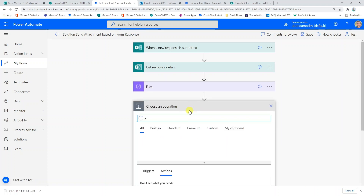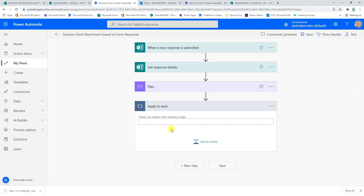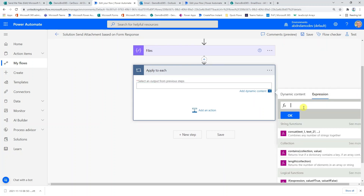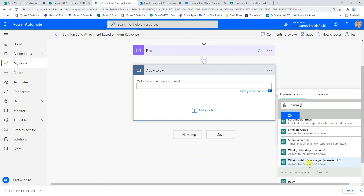The next step is to create an 'Apply to each' action. Based on all the ticked answers, which return an array, we want to loop through them and get each file and its content, then create a new array of file content to send via email. Inside the Apply to each, I'm going to use an expression called JSON. This ensures the string returned from Microsoft Forms — which looks like an array — is actually formatted as an array. I type JSON and select the 'what model of car are you interested in?' dynamic value, then hit OK.